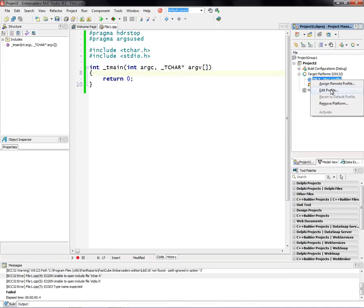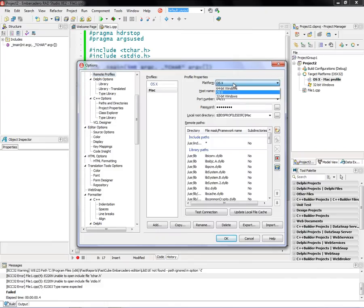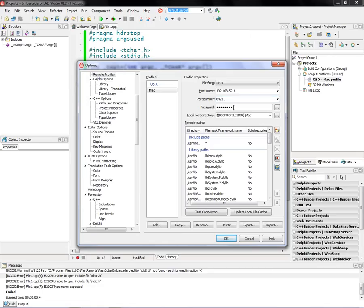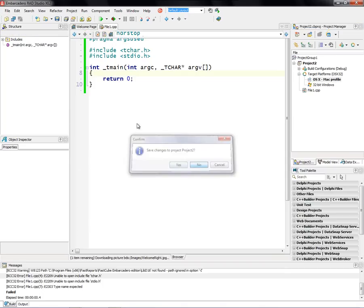And then you can assign a remote profile. The remote profile simply says where's the host operating system. So in my case, it's on this IP address. That's its type. Port number 64211, that's what the platform assistant is listening on, and if I had a password or not, and additional information that is needed to be sent over to the platform assistant is there for you as well.